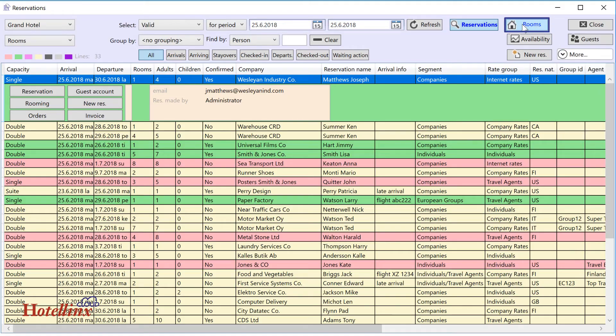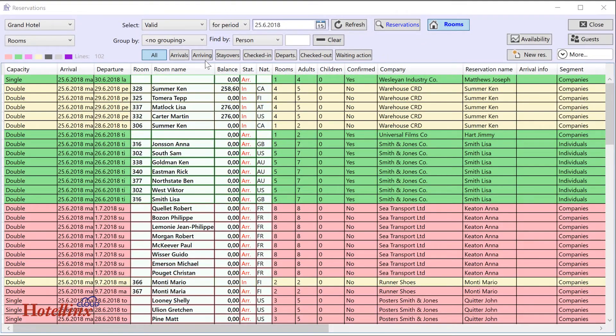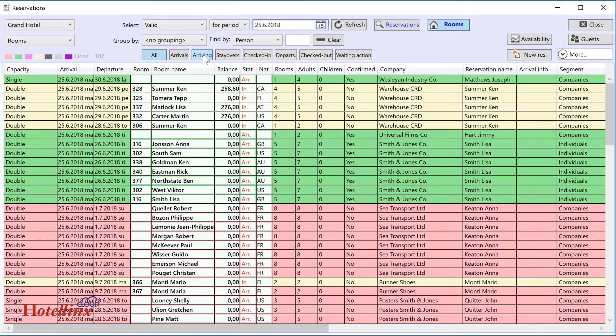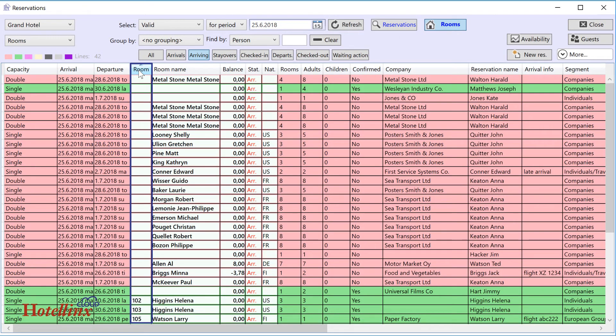Use the rooms button to look at reservations on room level. The rooms view has similar search options as you've just seen for the reservations view. In the rooms view, you can easily check if, for example, some arrivals are missing allocated room numbers.